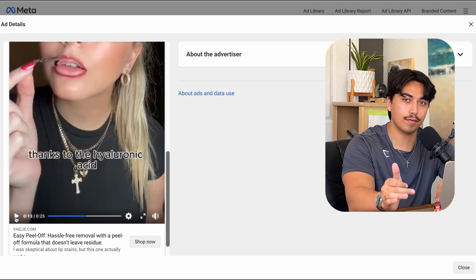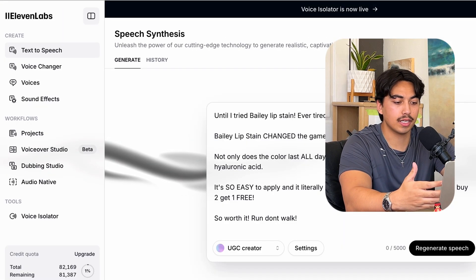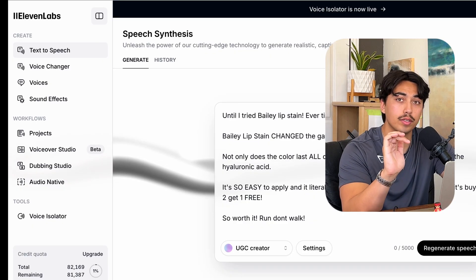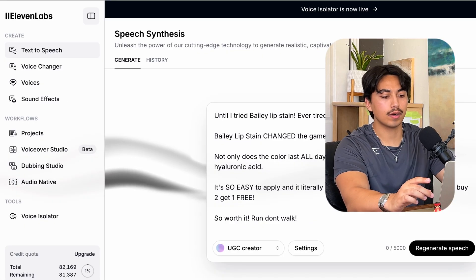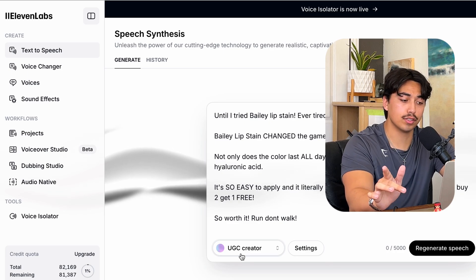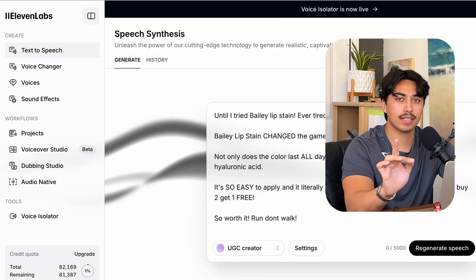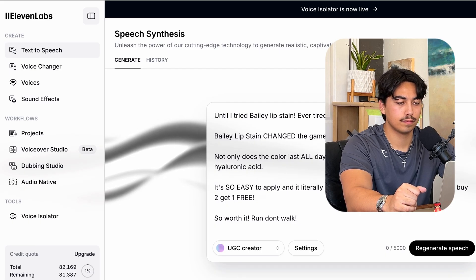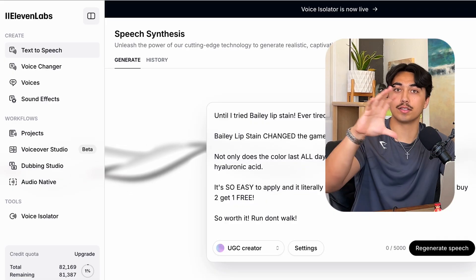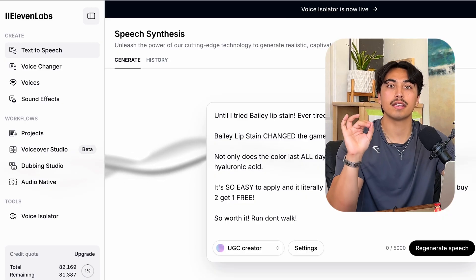Then I went over to ElevenLabs. If you're not familiar with ElevenLabs, it's an AI voice tool — you can put your script in here and it's completely free, though I have the paid version. Put your script in and it will use an AI voice to read out the script. I have a cloned voice of a UGC creator that I personally use because I think the cloned voices sound better, but the free version works just as well. I would put my script in and generate something that I like.